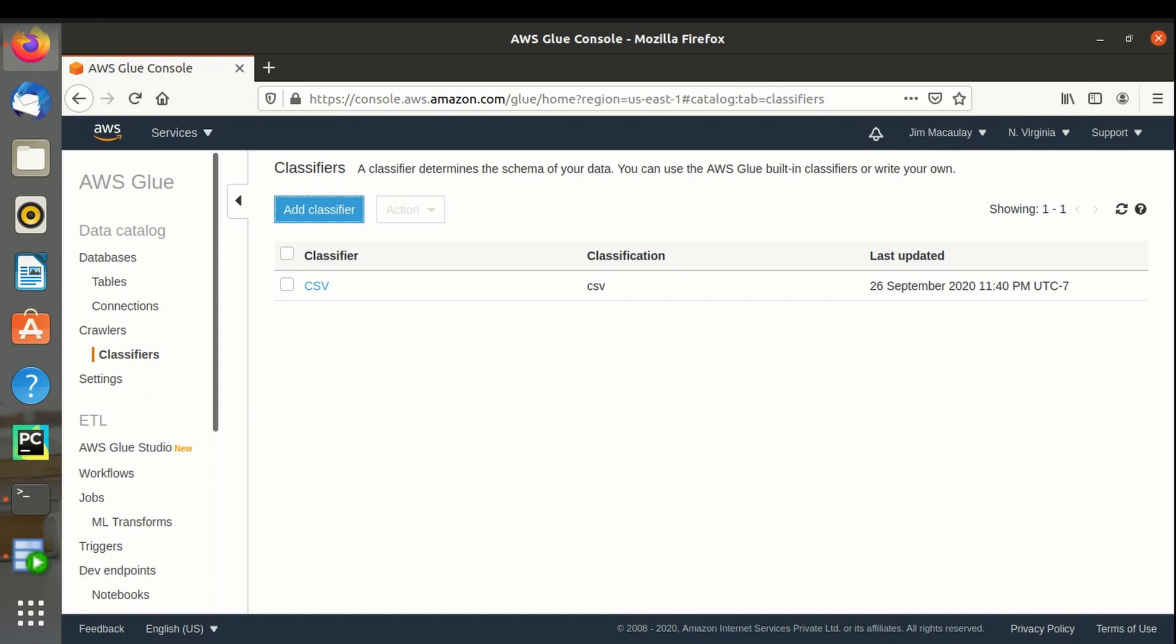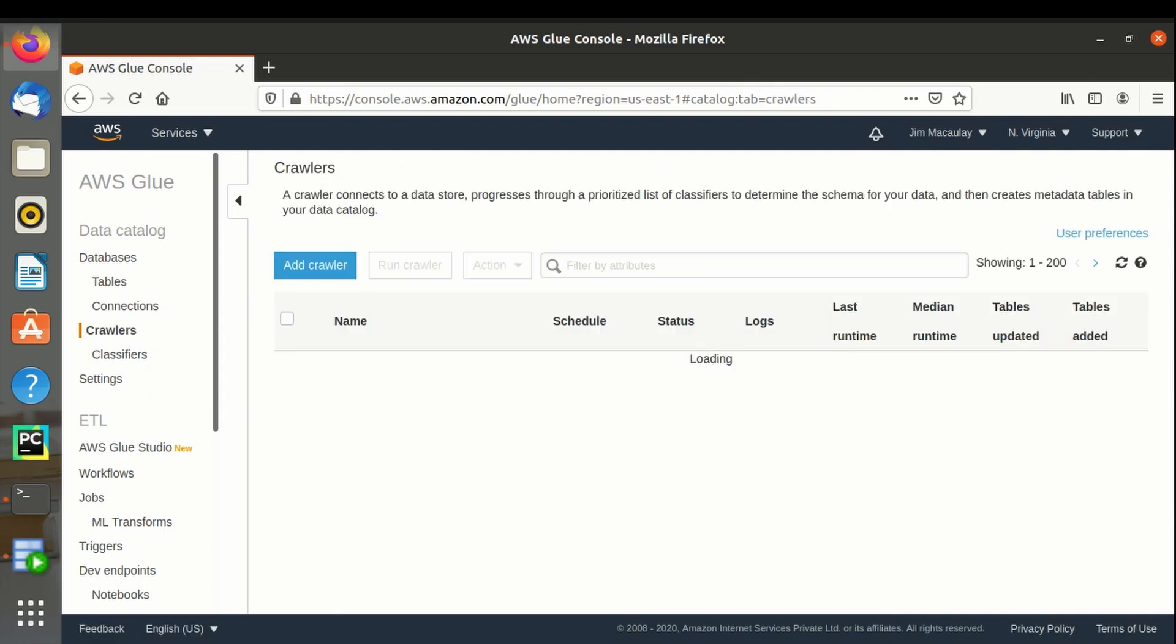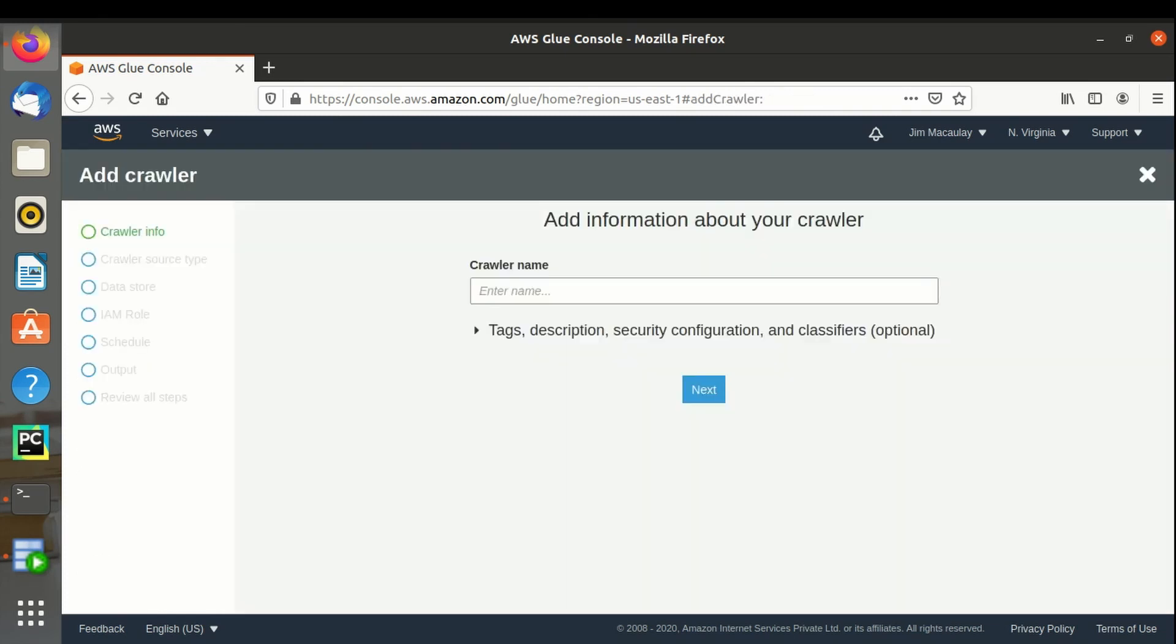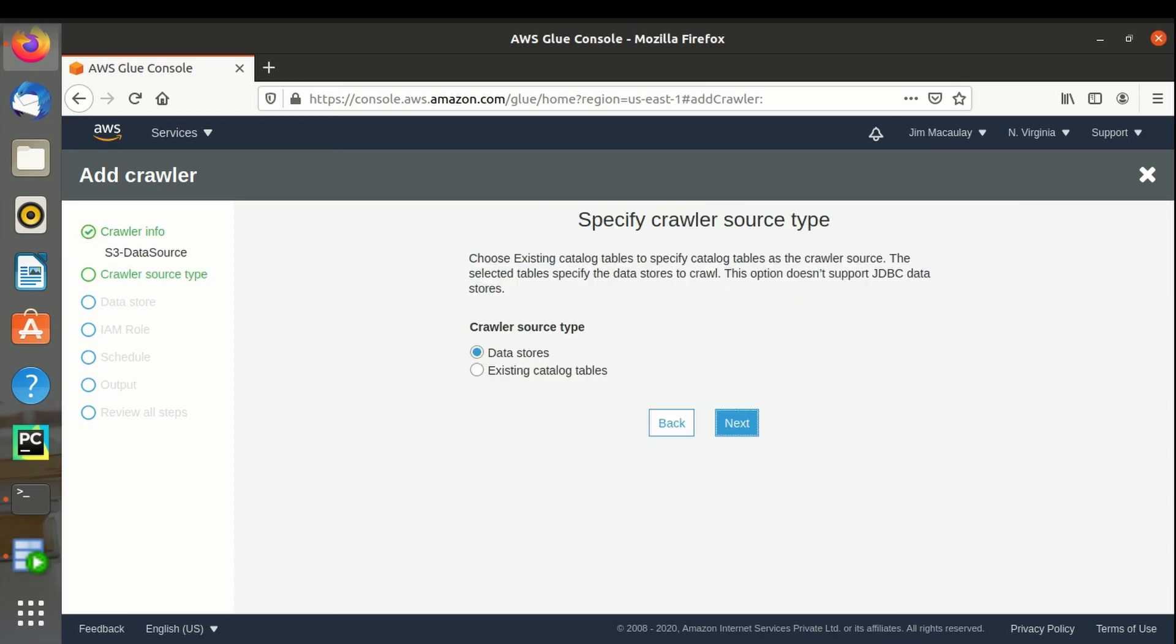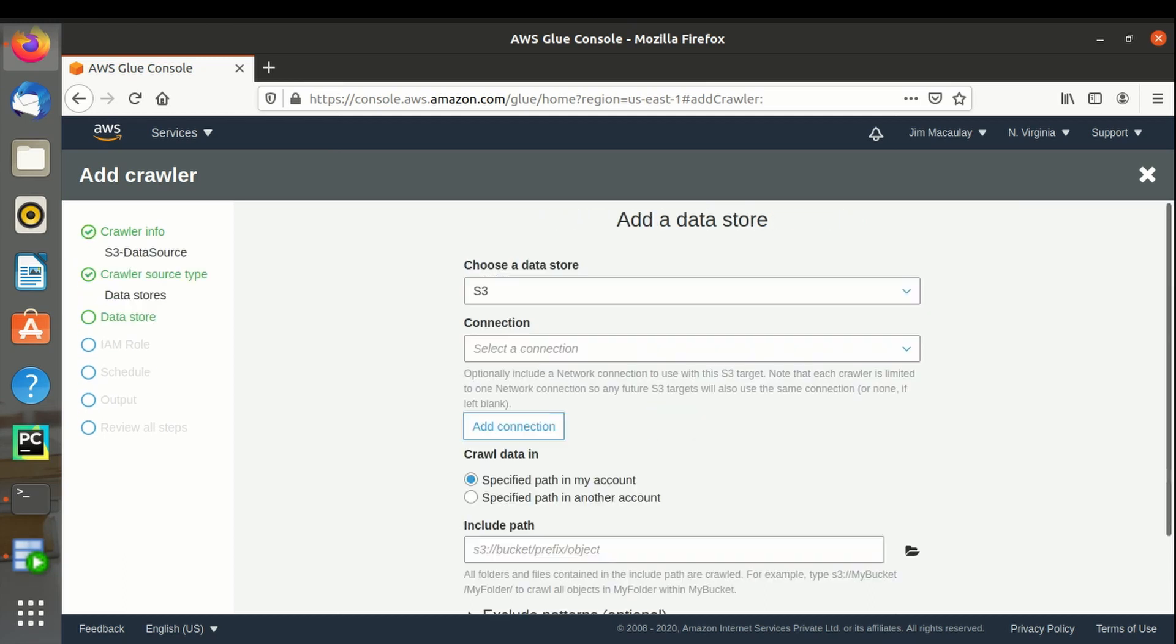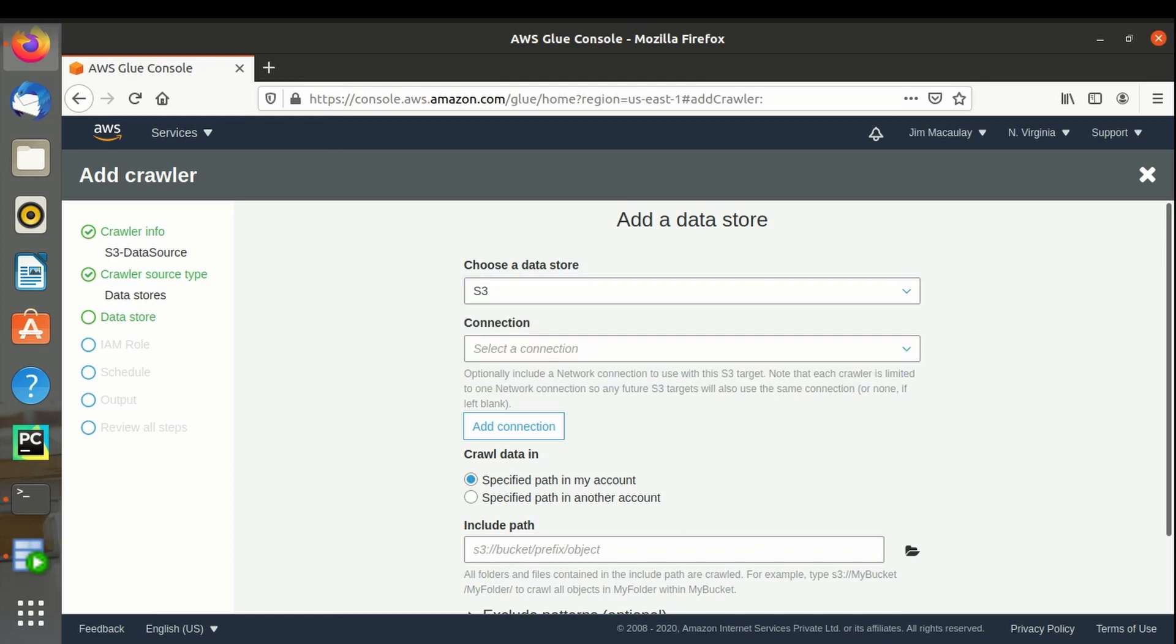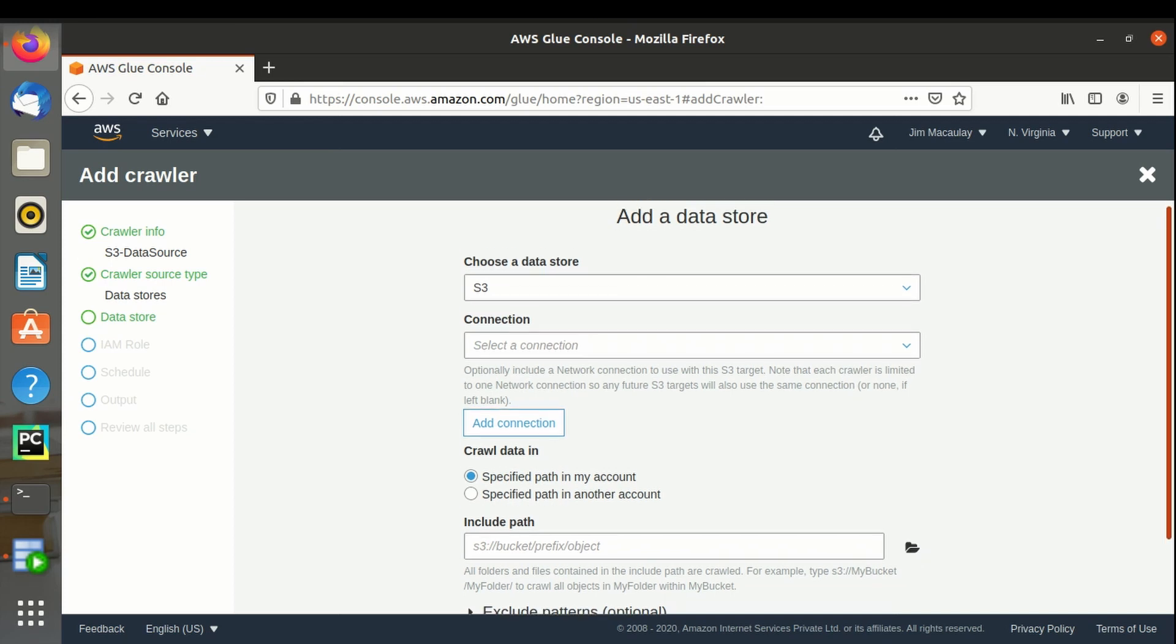Now we have to create crawlers. New data source crawler name - let's say S3 data source. New data source data store is S3. Connection is empty since it's S3 bucket.